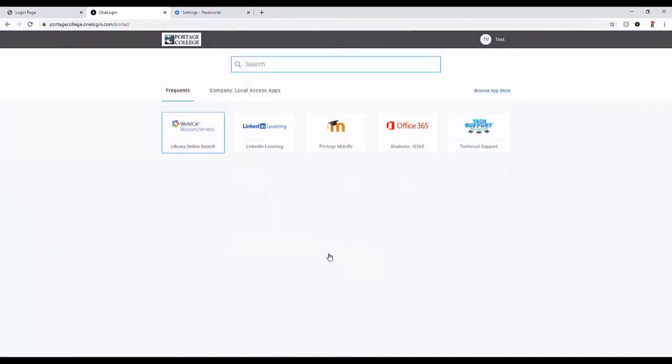Once you're done with your credentials and security questions, you'll be presented with the Portage College Portal.